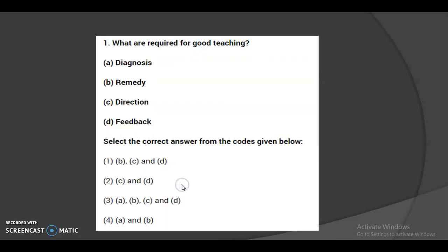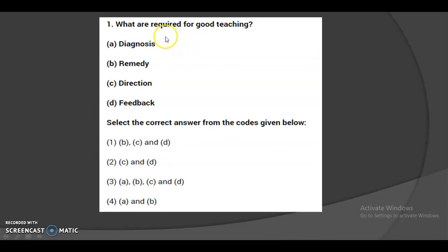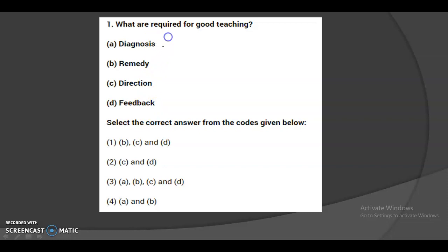The first question is: what are the requirements for good teaching? The options are diagnosis, remedy, direction, and feedback. All four of these — diagnosis, remedy, direction, and feedback — are required for good teaching. So the third option is the correct one.